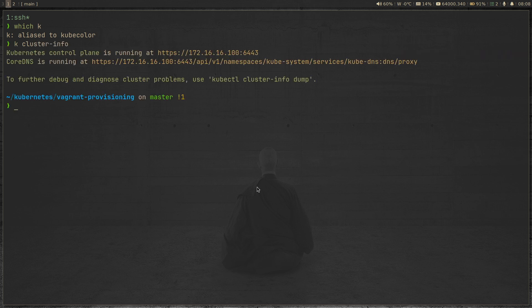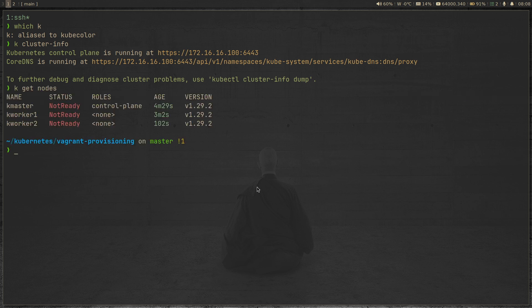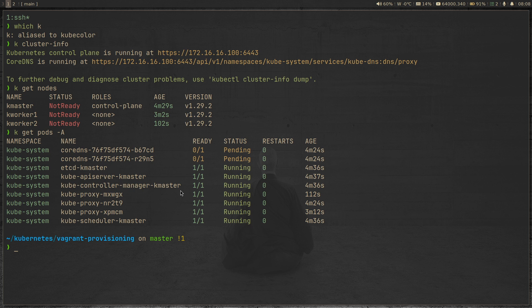So kubectl cluster info. So we have a cluster running. kubectl get nodes. As expected, we have a cluster, but none of the nodes are ready because we haven't got the CNI deployed. And if I do kubectl get pods dash a, you can see the CoreDNS pods are all in the pending state. So that's kind of expected. And now we're going to deploy Cilium.